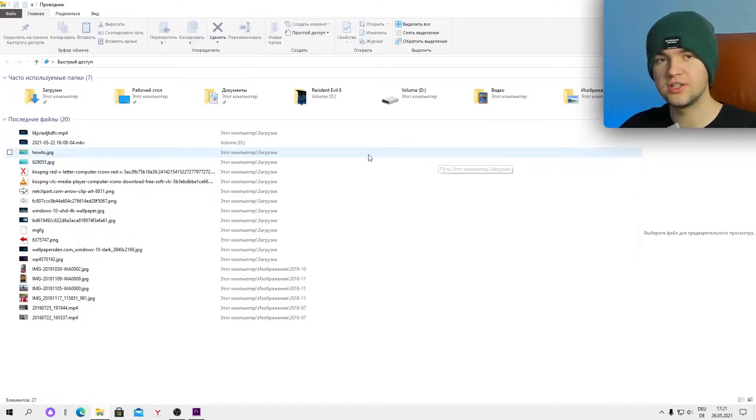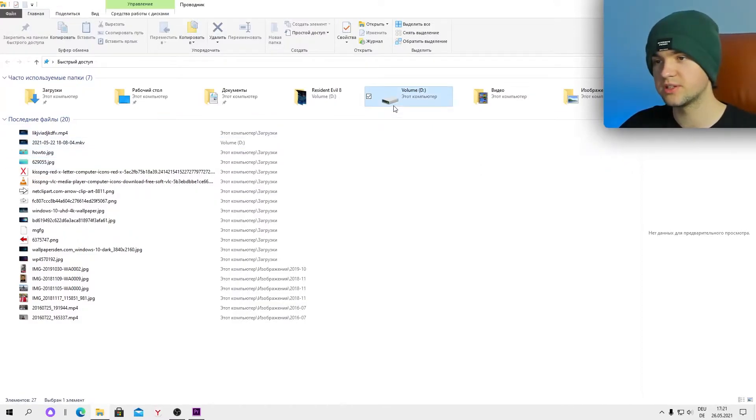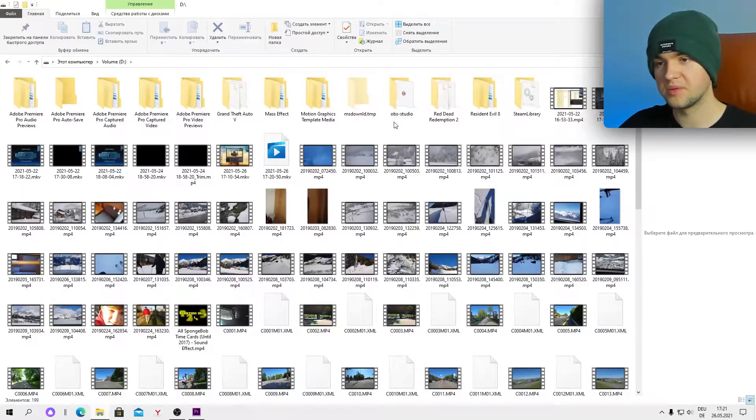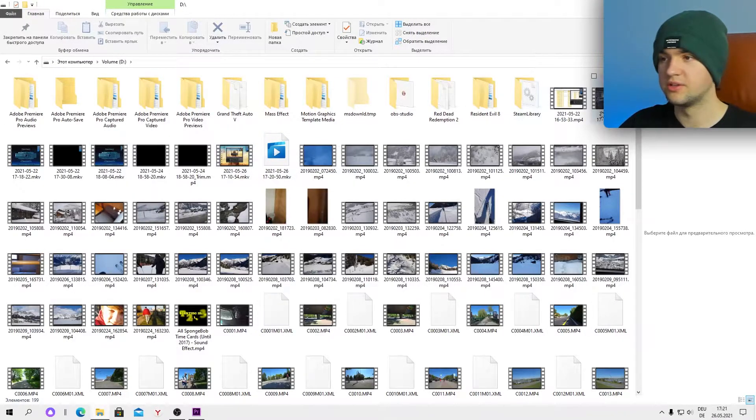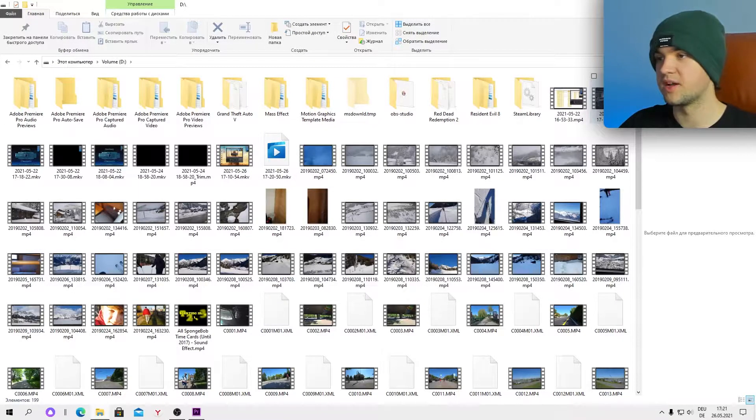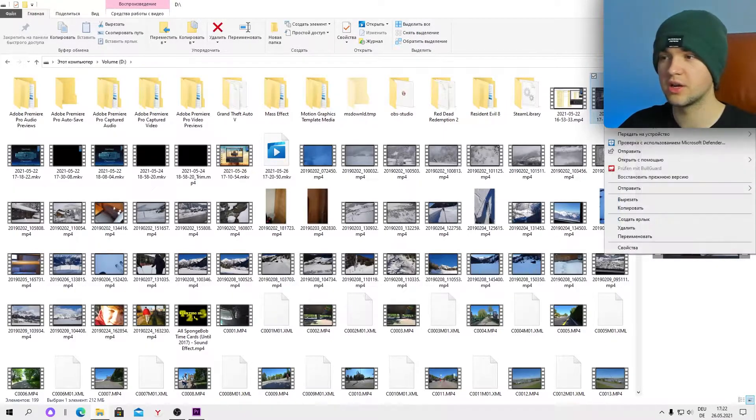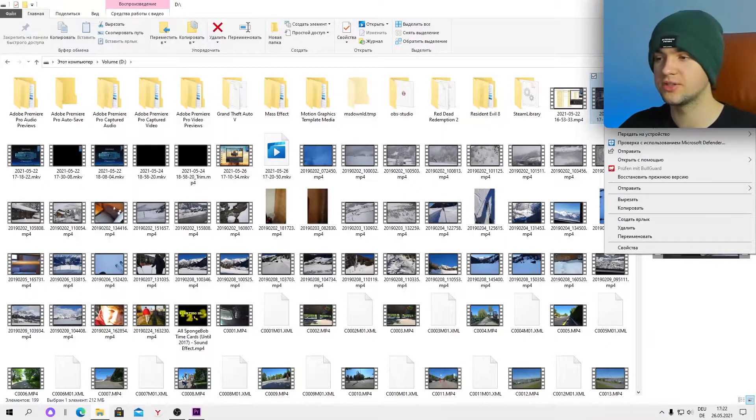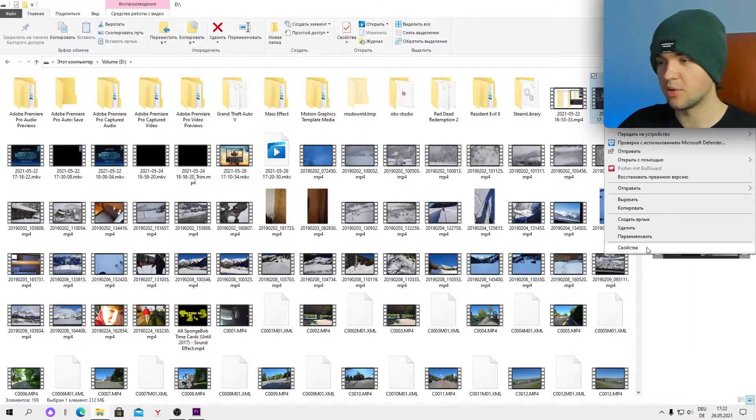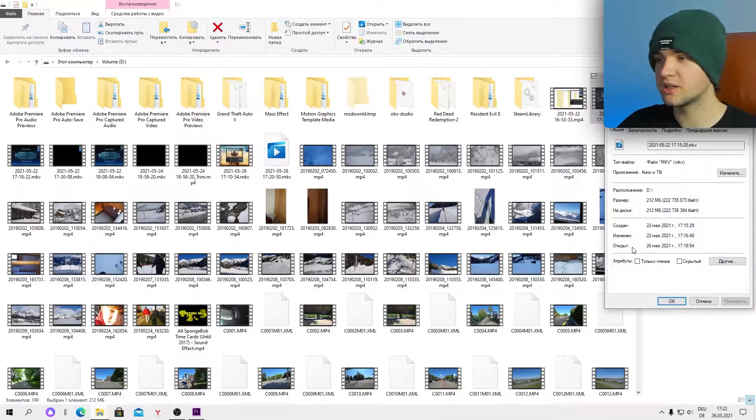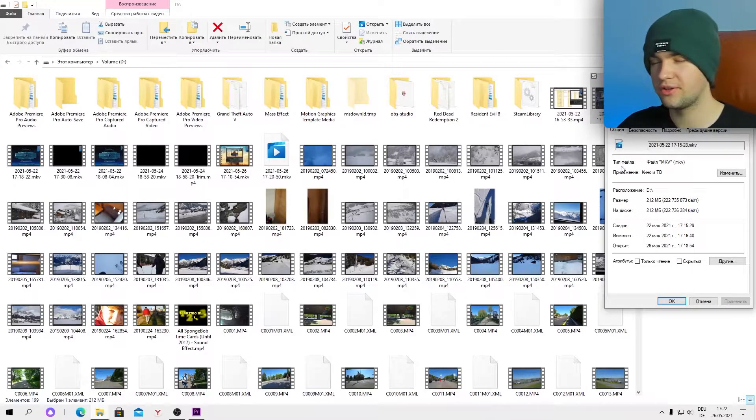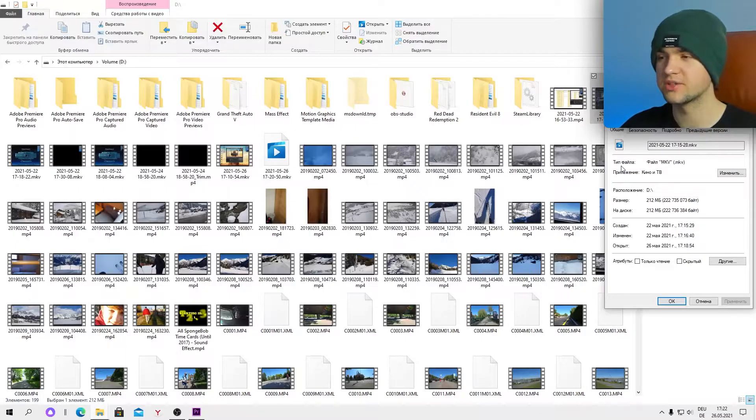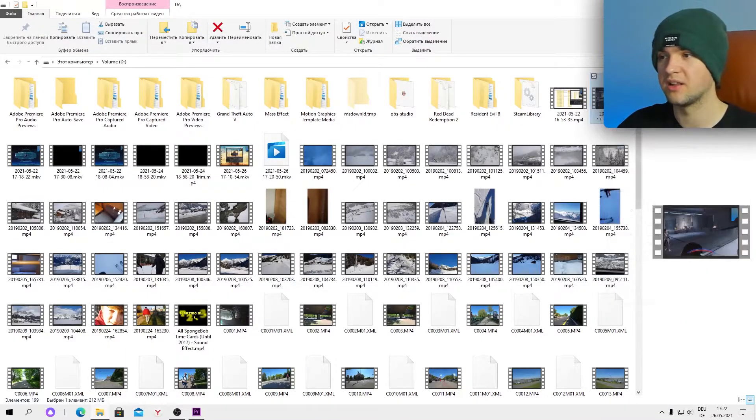Right now all you need is to find your MOV file. For example I will take this MOV file. You can see the type is MOV. We can left click on the video and go to properties which are down at the bottom. Left click on properties and then we can see the type of it. It says type MOV, so it is an MOV file.